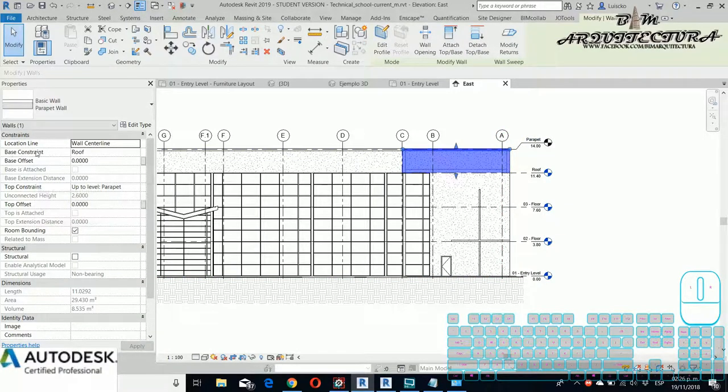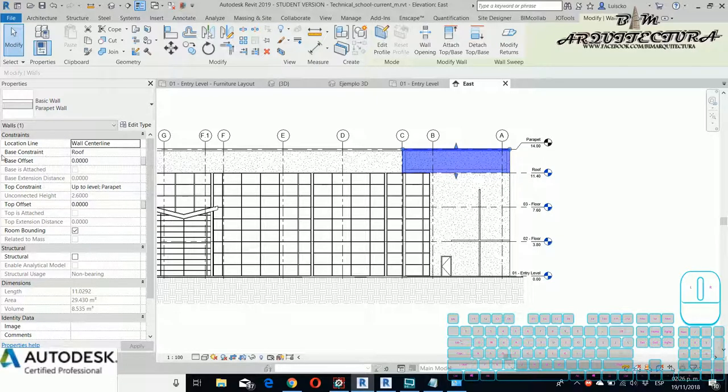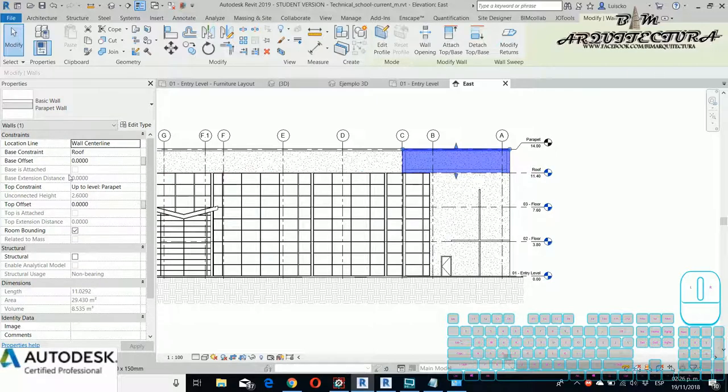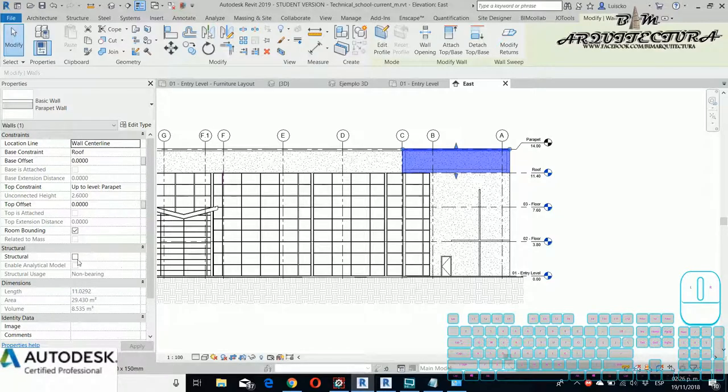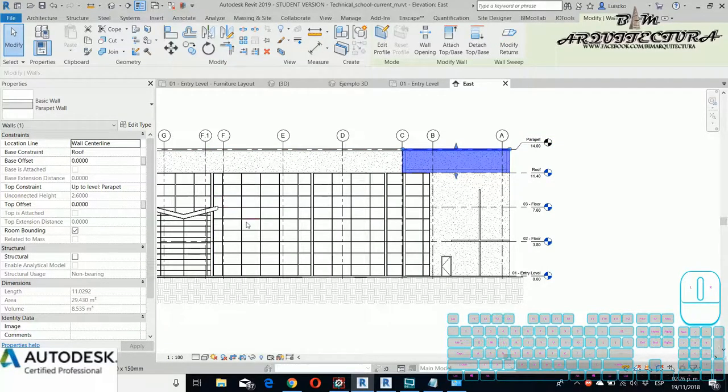For this wall, you can see we have the location line in the wall center and the base constraint to the row, and the top constraint is to the leather parapet. This is the principal reason that the wall moves when I change the height of the parapet.